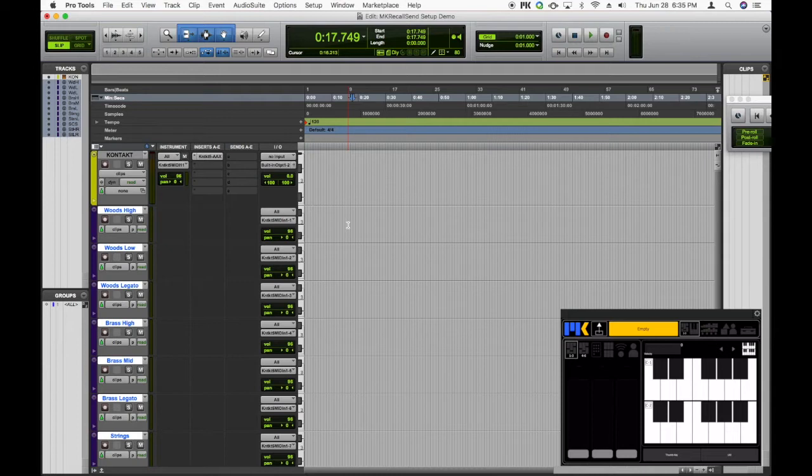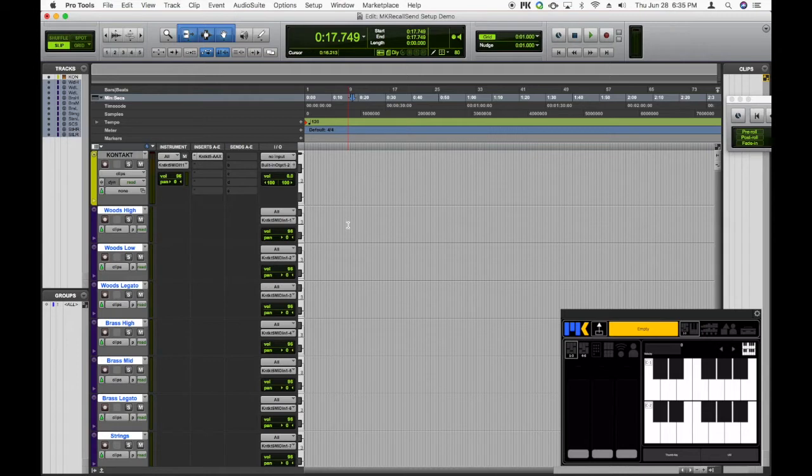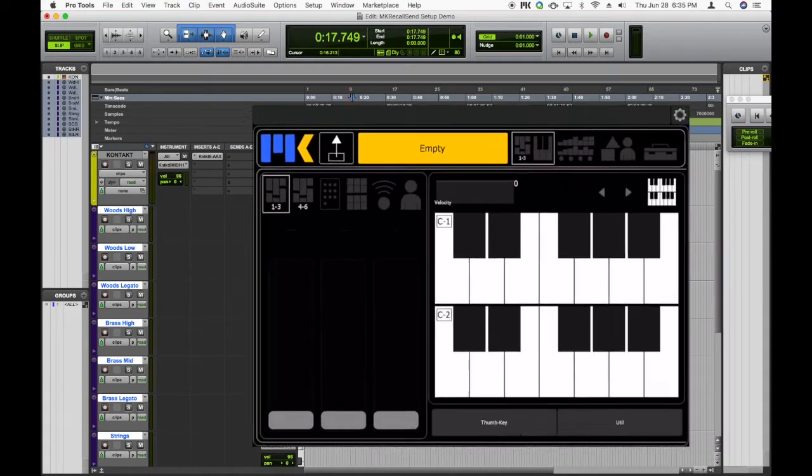But before we begin, we need to take care of one thing, and that is we need to change ComposerTools Pro's recall message from controller 127 down to controller 119. And that's simply because in Pro Tools, controller numbers 120 to 127 are actually reserved for the system, and so Pro Tools is just going to filter them out.